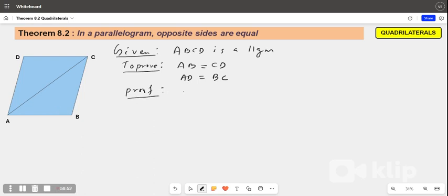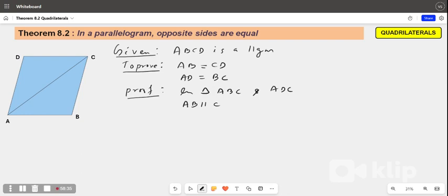In triangle ABC and triangle ADC, we have AB parallel to CD, because opposite sides of a parallelogram are parallel.